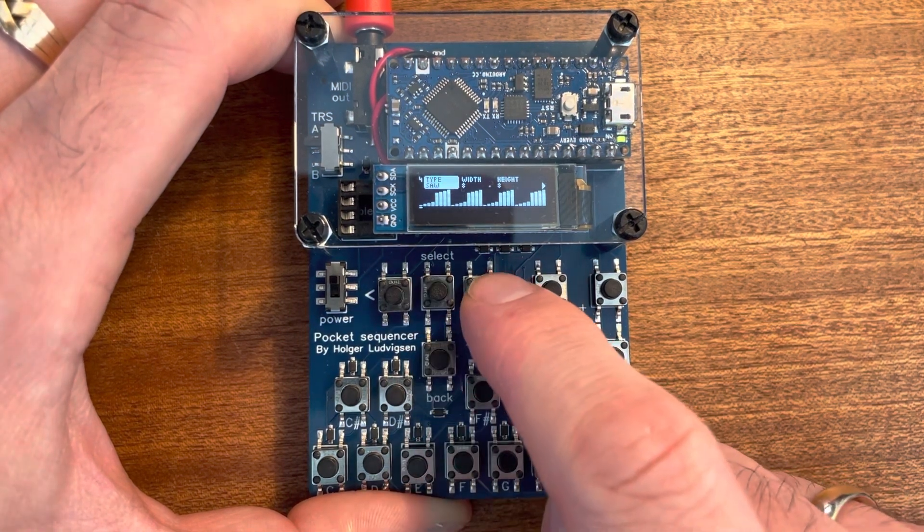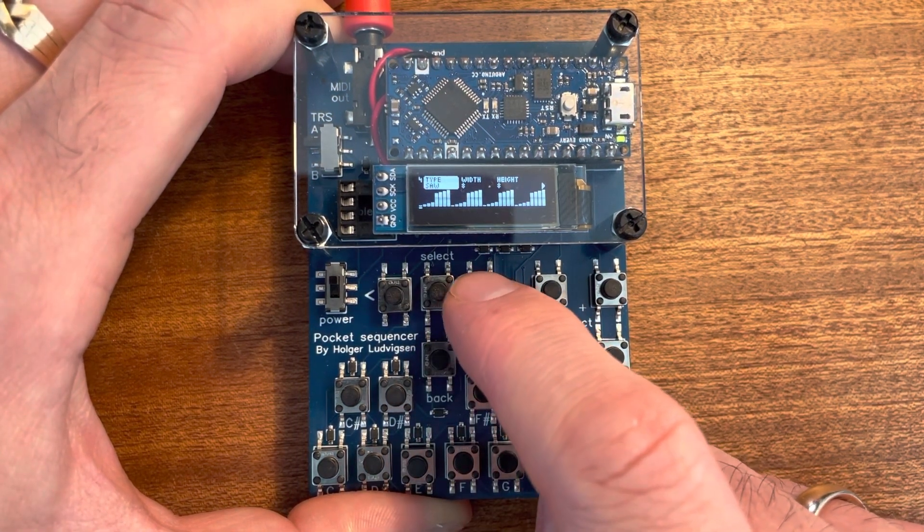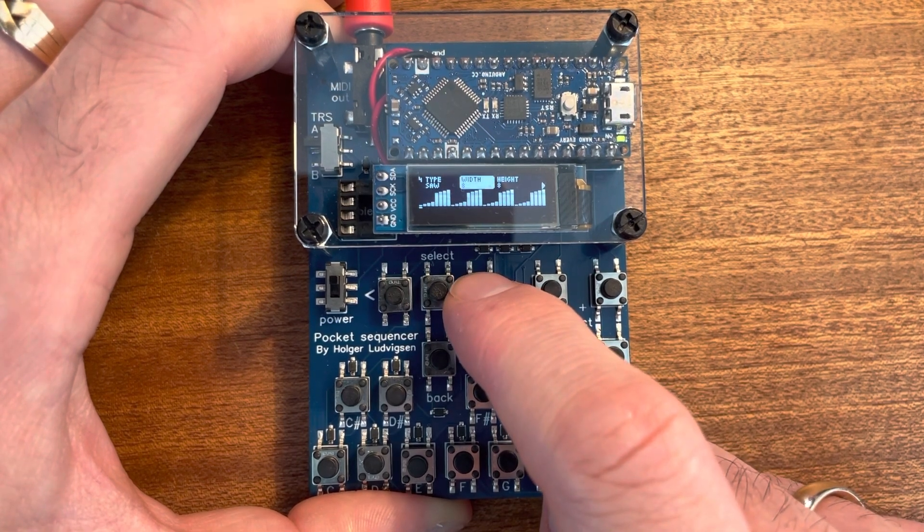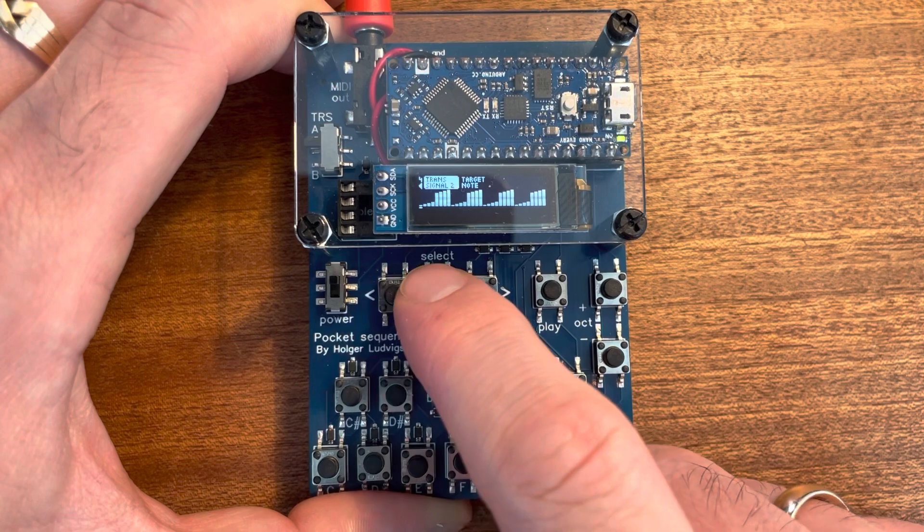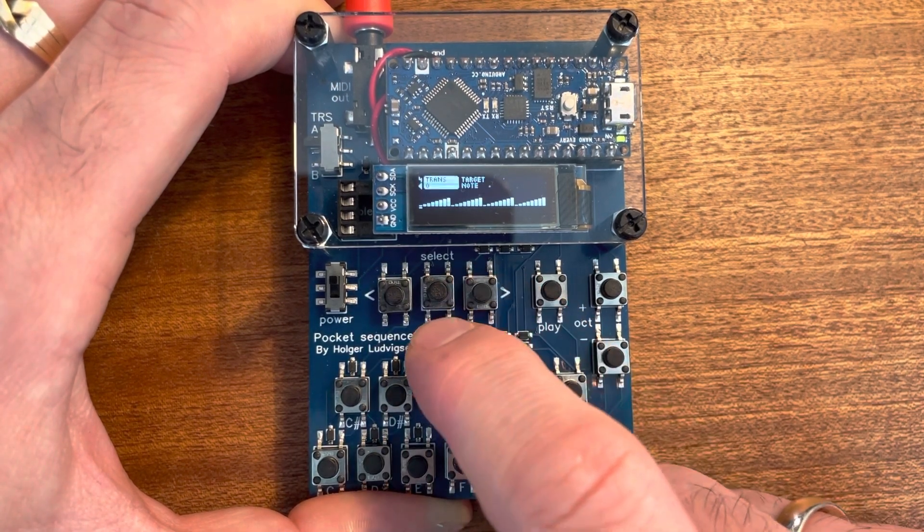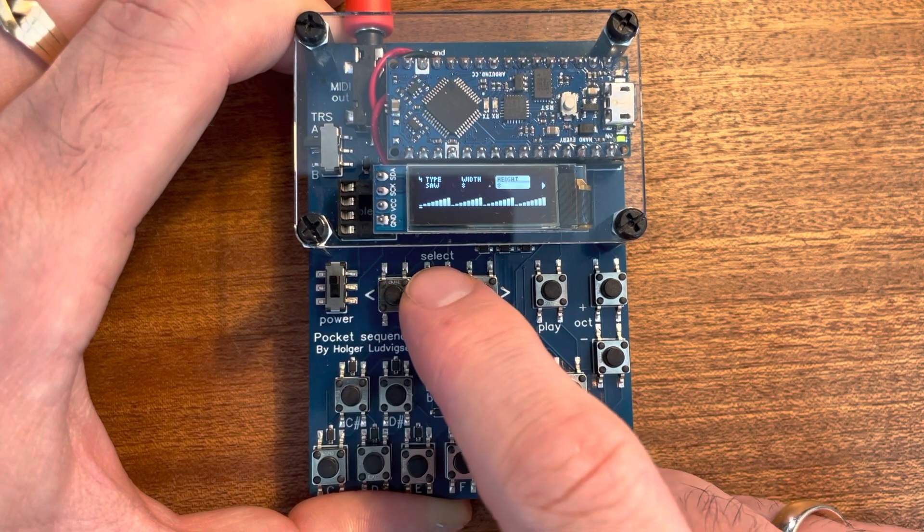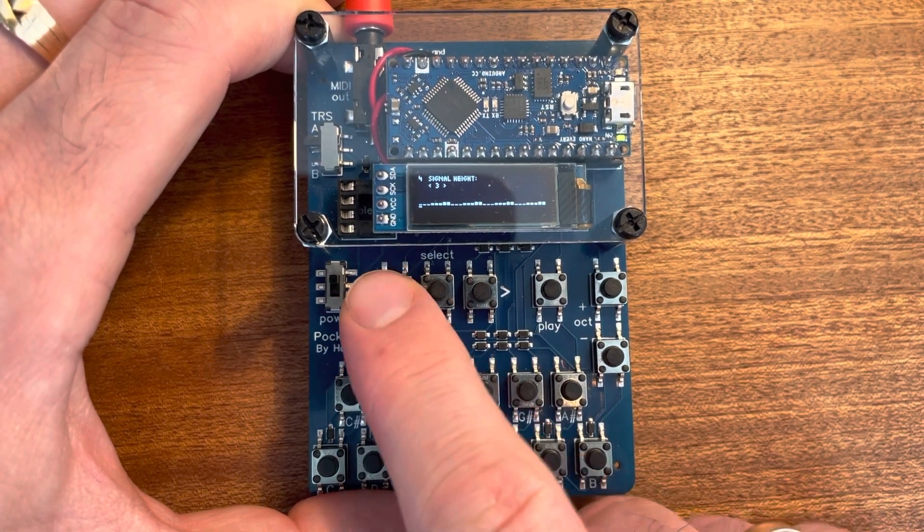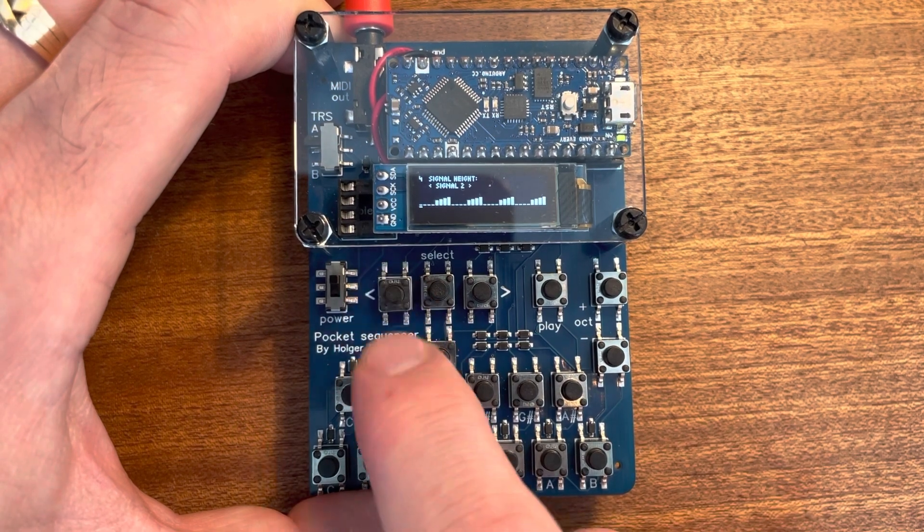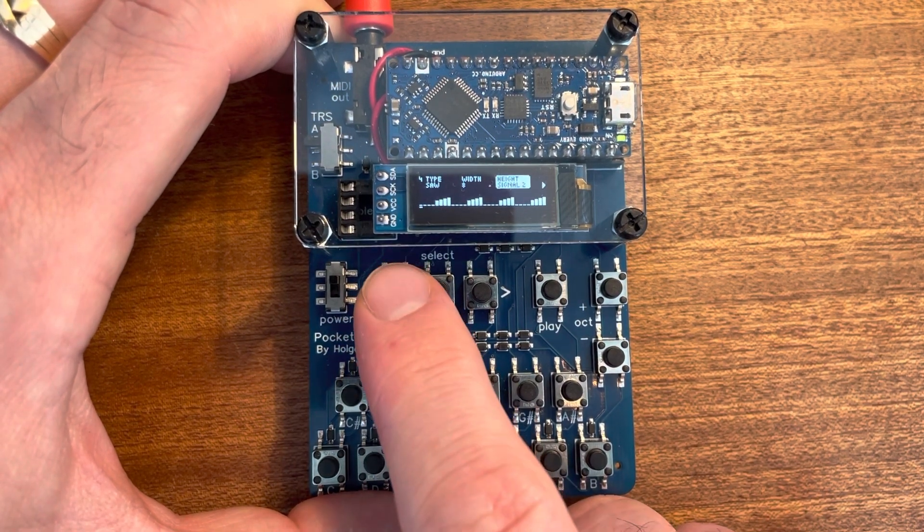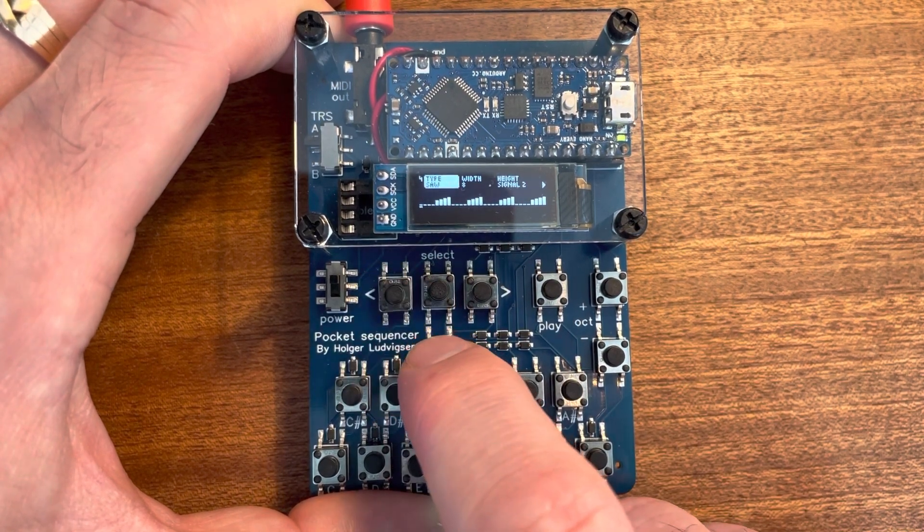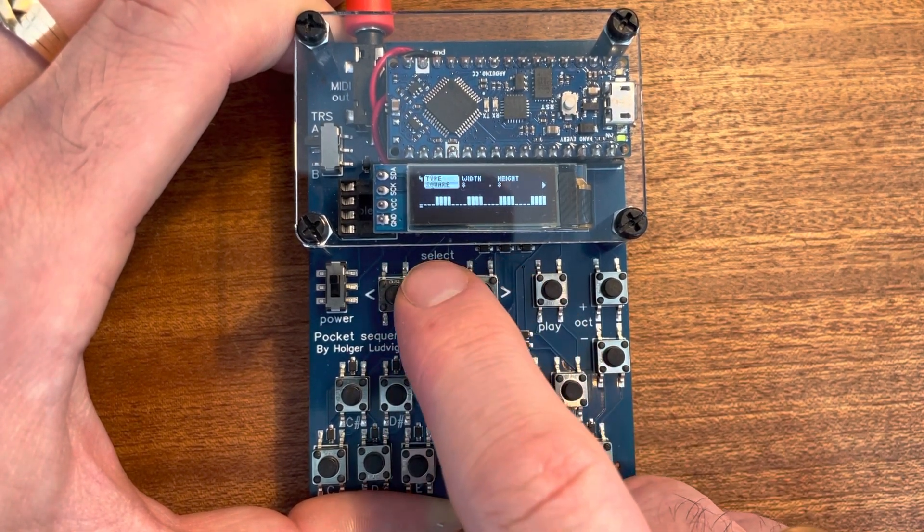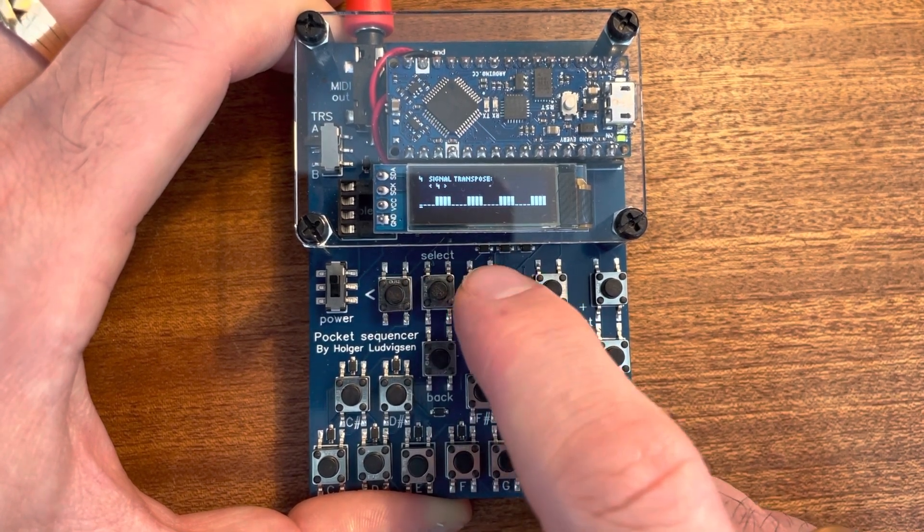All the parameters except type can be other signals. So if I change this back to zero and then use another signal as height. Then of course it will be height zero most of the time. So I will go back to signal two and elevate it a bit up.